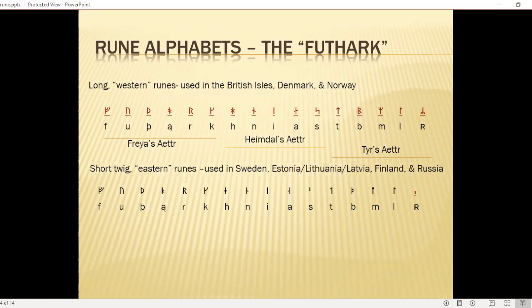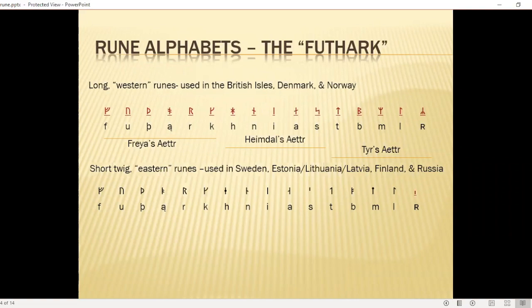The first aett is where we get the name Futhark from — F-U-T-H-A-R-K — in the same way that we get the word 'alphabet' from 'aleph-beth,' which are the old Aramaic letters that derived from Greek.